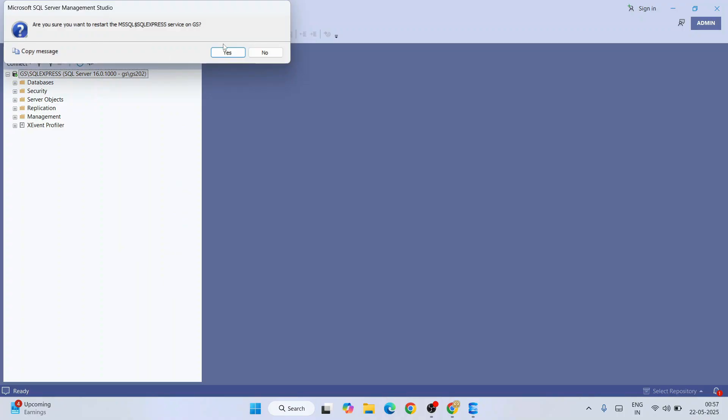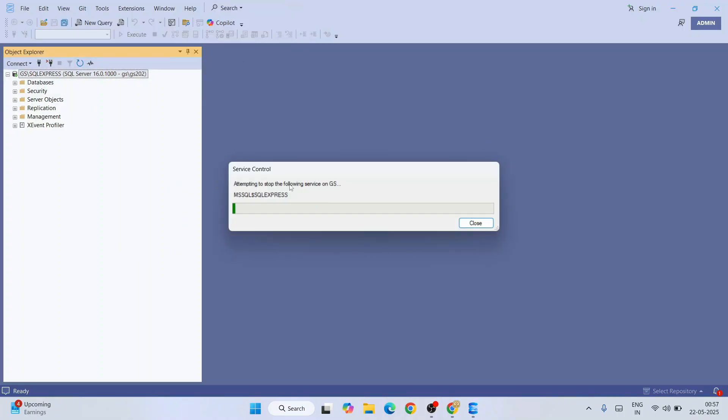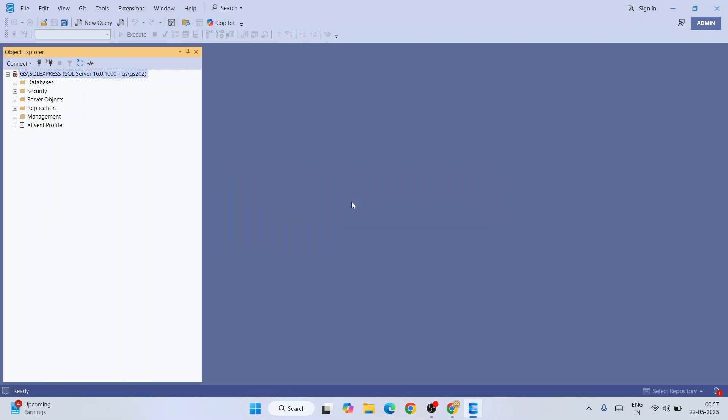Do we want to restart? Yes, click on yes and it will immediately start restarting our service. There you go, you can see it is properly green now and it is restarted.